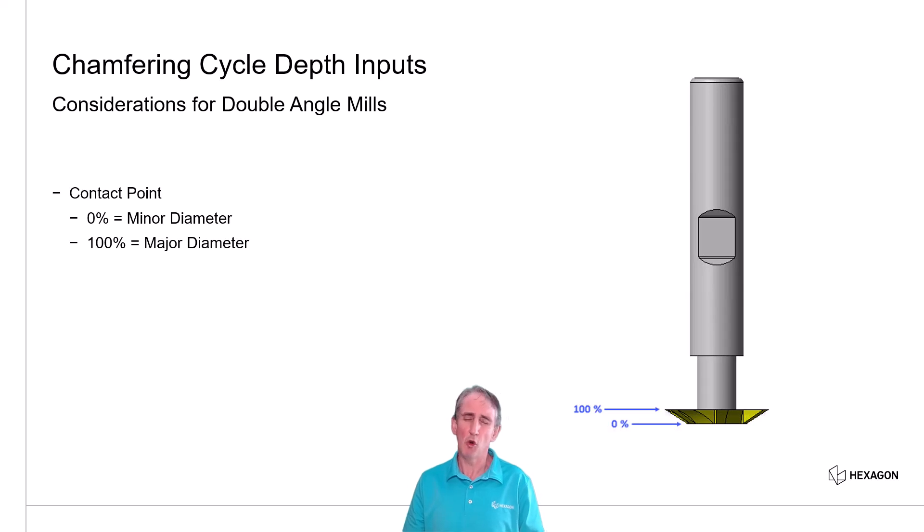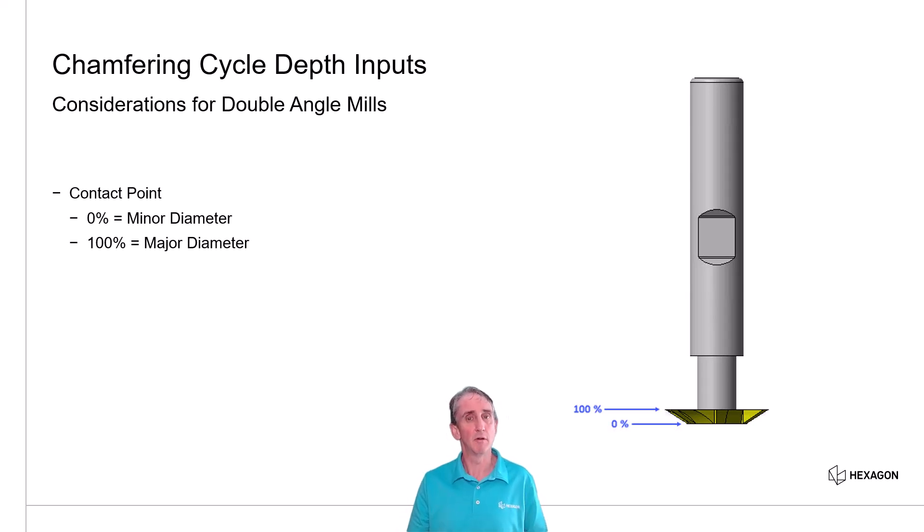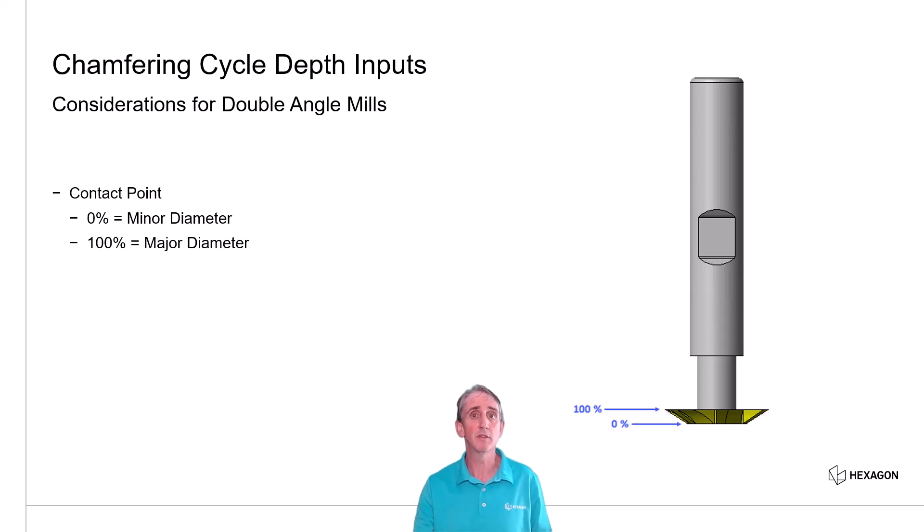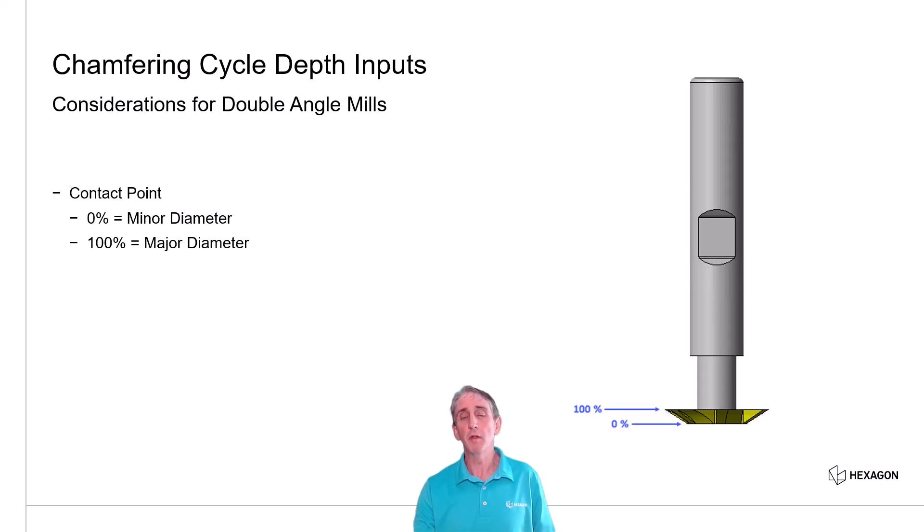Well, obviously, toolpath is not typically created at zero or at 100, but those are the depth inputs that we've used for many years. Customers will be familiar with that.